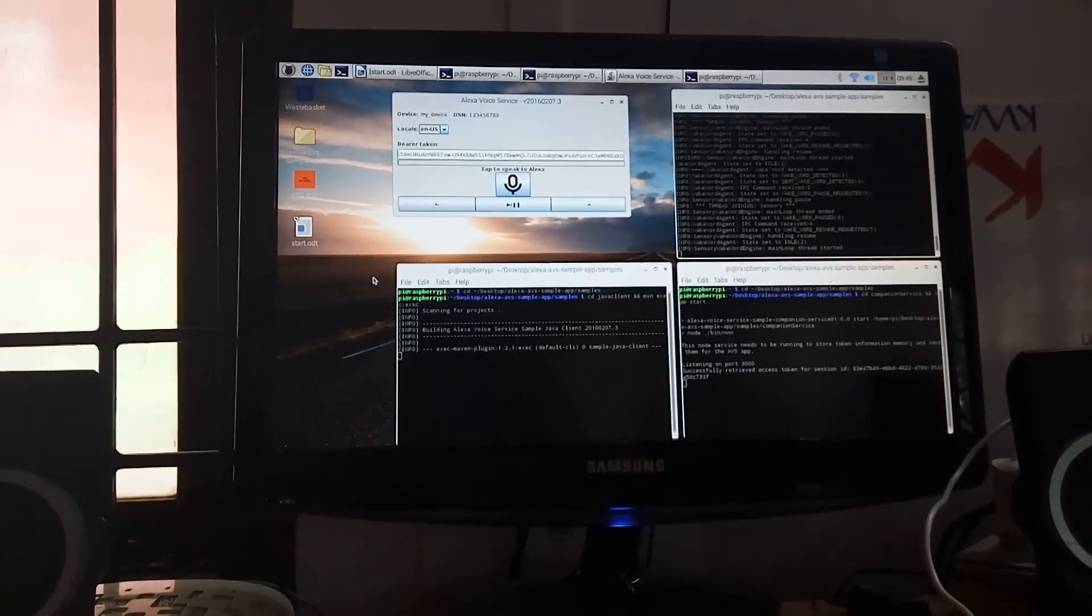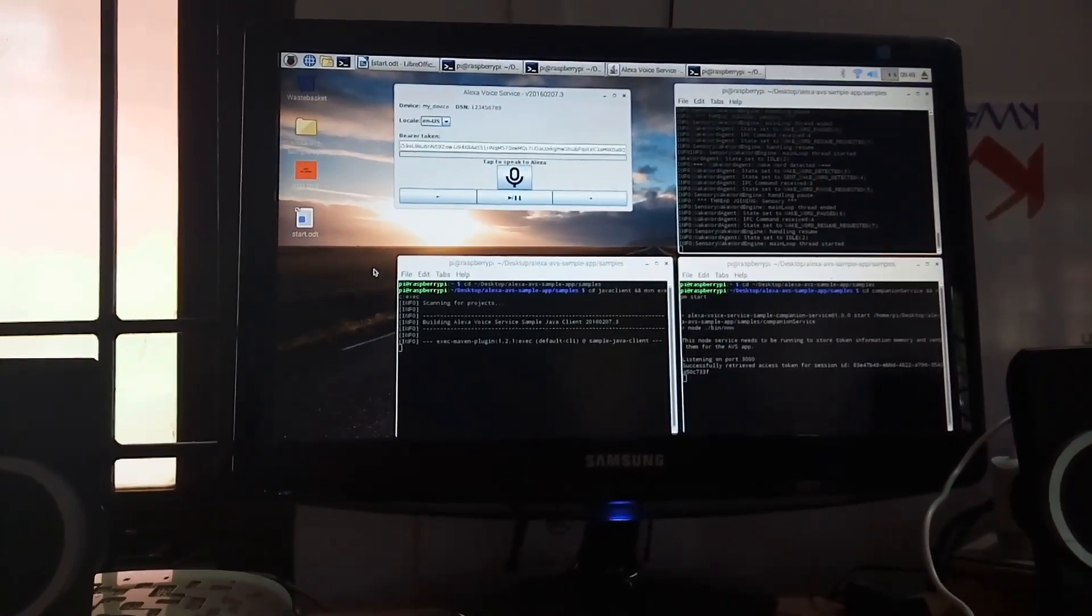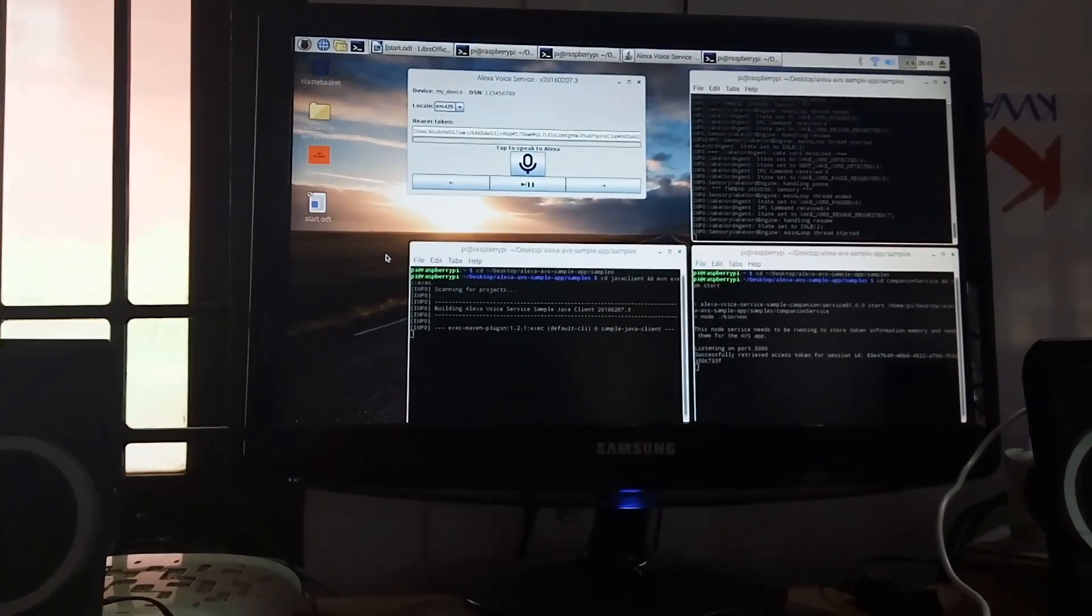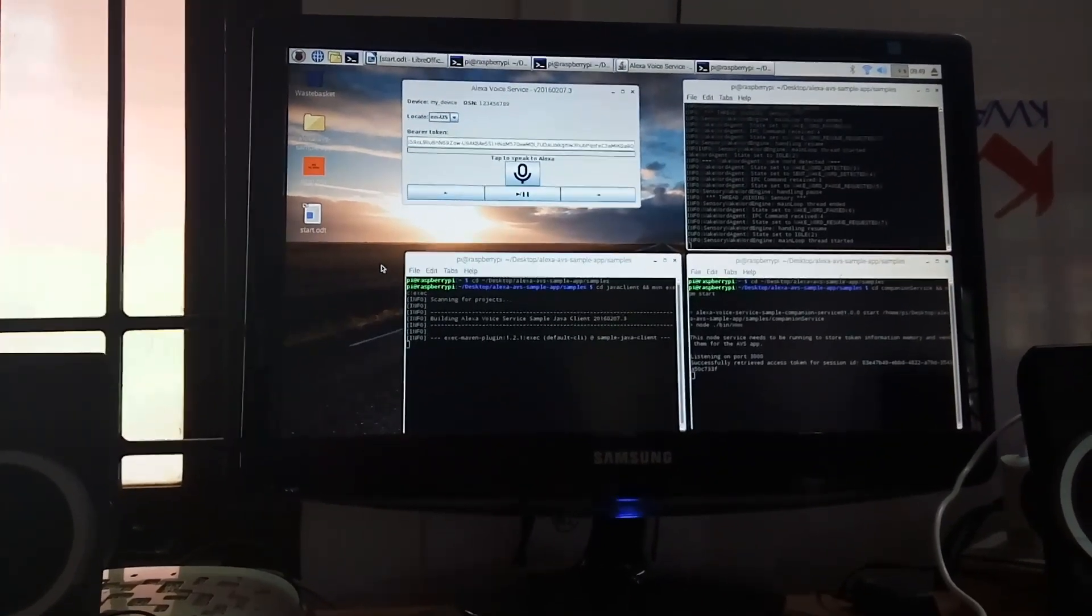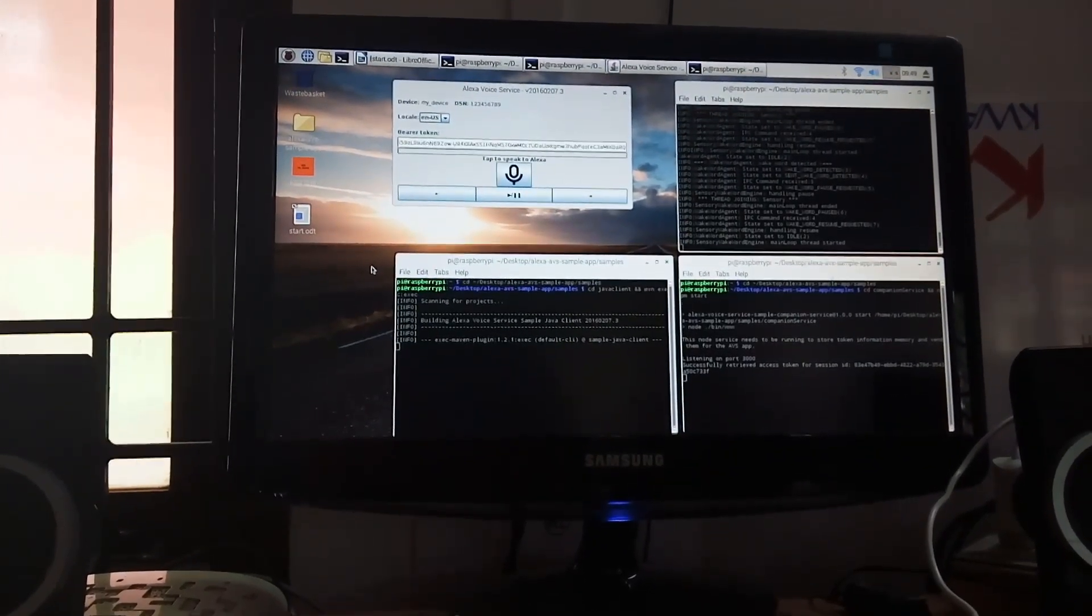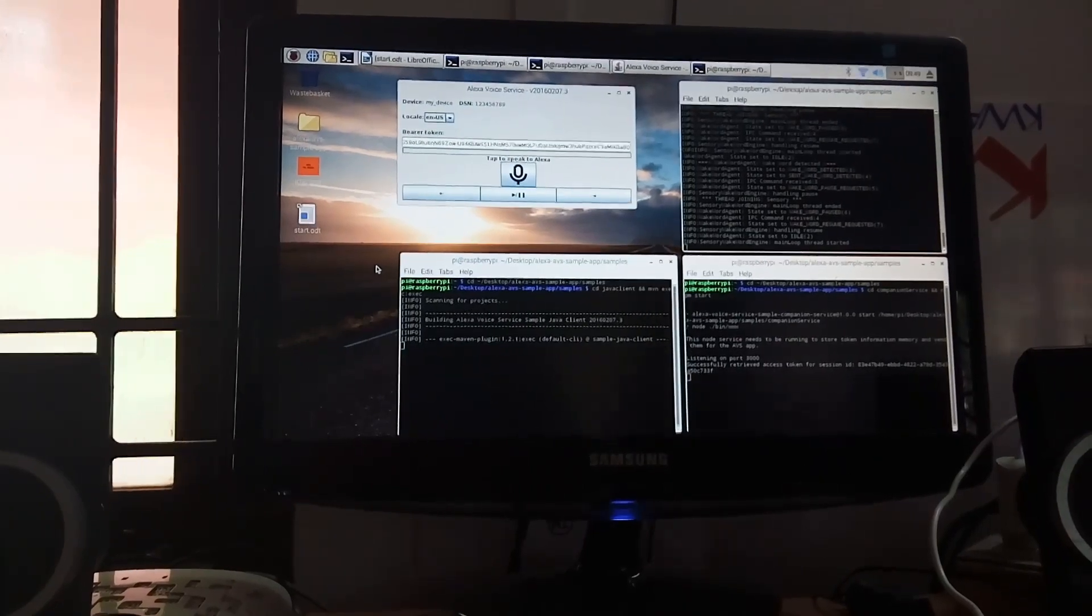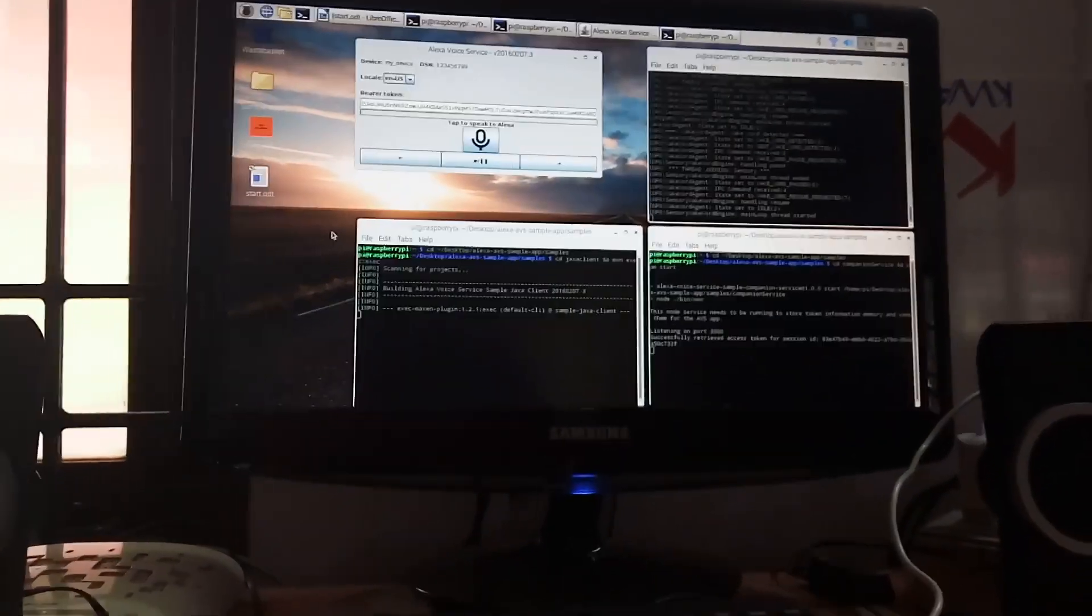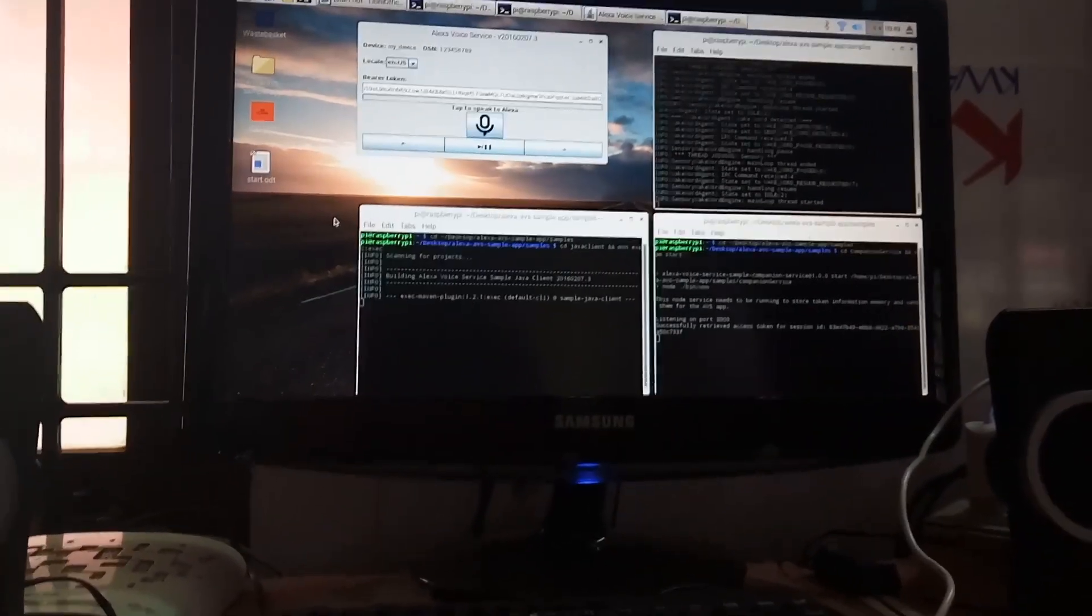In New York, it's 72 degrees with partly cloudy skies. Today, you can look for intermittent clouds with a high of 84 degrees and a low of 67 degrees.